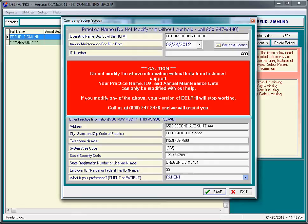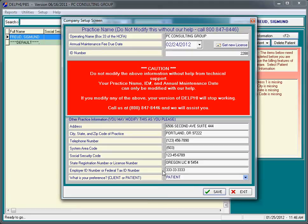If you do not use a federal tax ID number and you have a social security number as your federal tax, then you would put in the format 333-33-3333. This is very important because on box 25 of the insurance billing forms, we need to be able to check the appropriate box. And the position of the hyphen is how we do that.